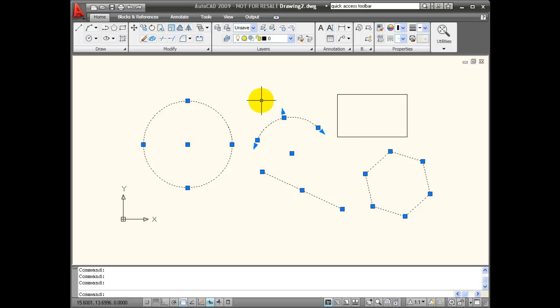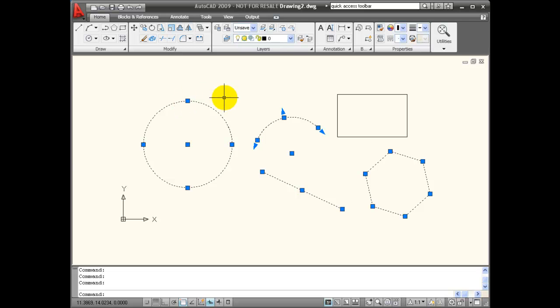So you can gain information by using hover grips. You just hold the mouse over the blue grip and the information will pop up.